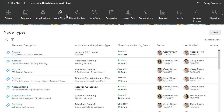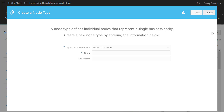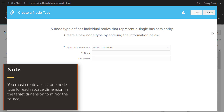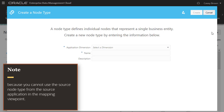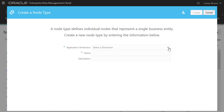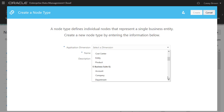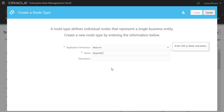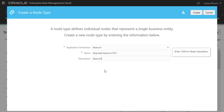The next step for an administrator is to create a source node type for the map binding. Note, you must create at least one node type for each source dimension in the target dimension to mirror the source, because you cannot use the source node types from the source applications in the mapping viewpoint. Select the account dimension for the financial consolidation and close application, name the node type, provide an optional description, and click Create.